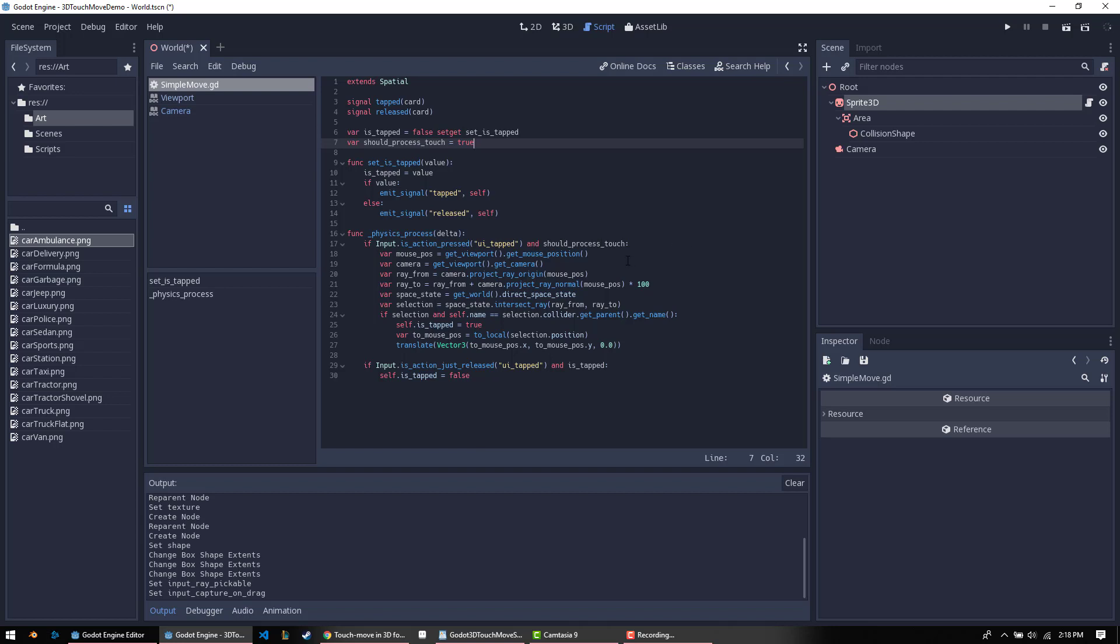Now, how this works internally, this little script, is pretty straightforward. We find the mouse position using get viewport, get mouse position. This is a two-dimensional object. It's a vector 2. And the reason for that is your screen is always in two dimensions. There's, as yet, not really any such thing as a three-dimensional screen. So your mouse position is always going to be in 2D. Then you get the camera, and that in this case is just going to pull this camera off automatically. It's the only camera in the scene.